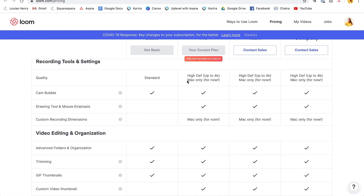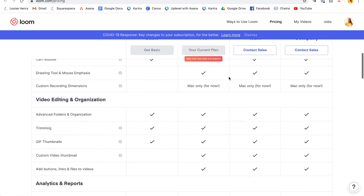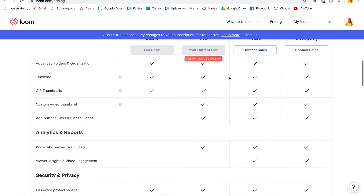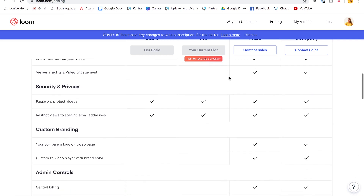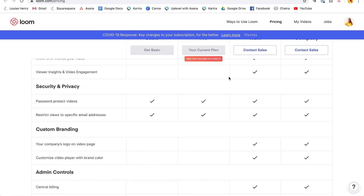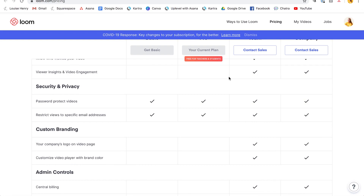It does say that the high-def option is Mac only for now, but I'm sure they will add that soon for Windows. Either way, I found the quality to be really great even if I'm not using the highest available quality.